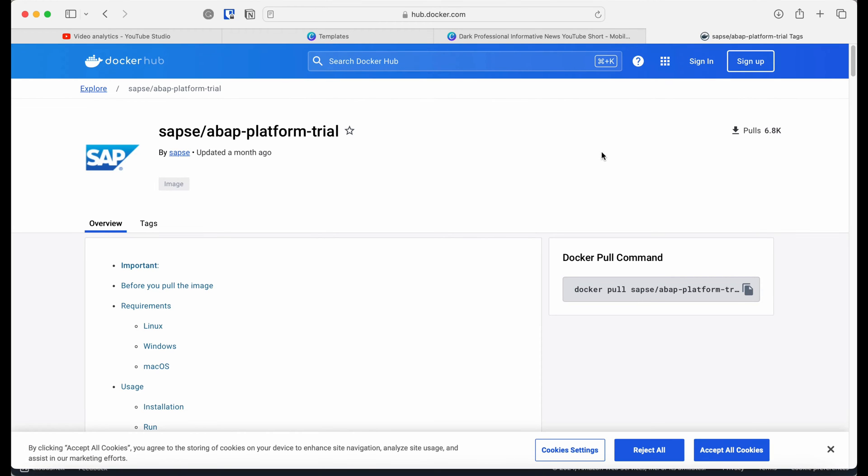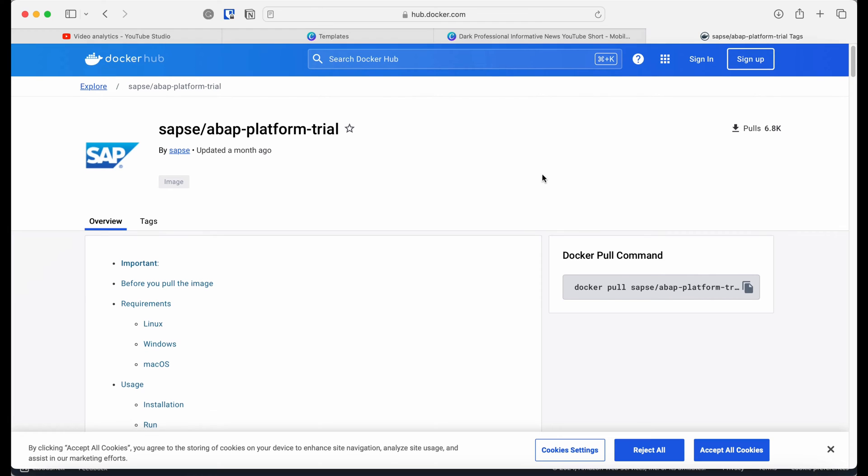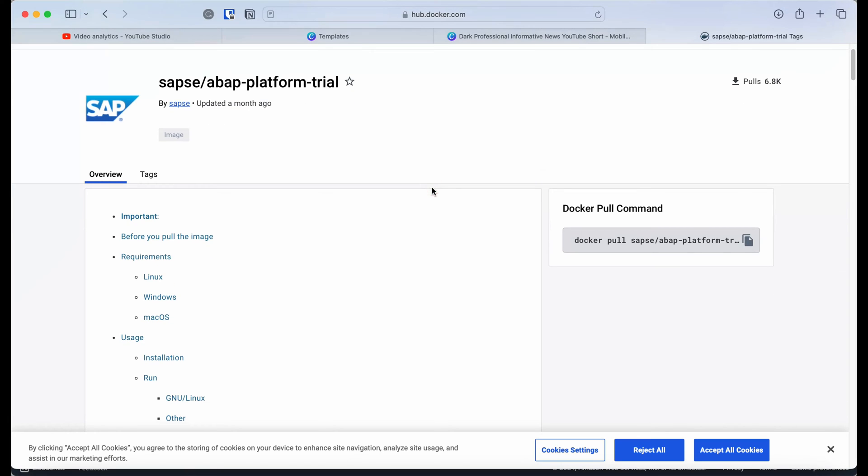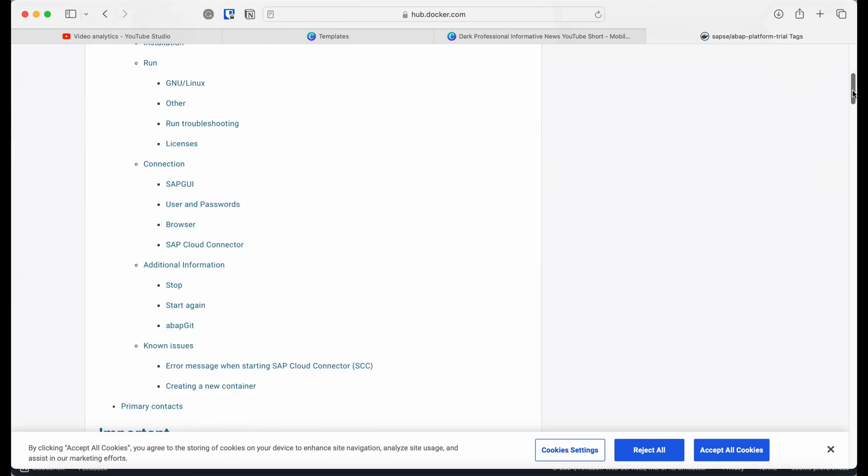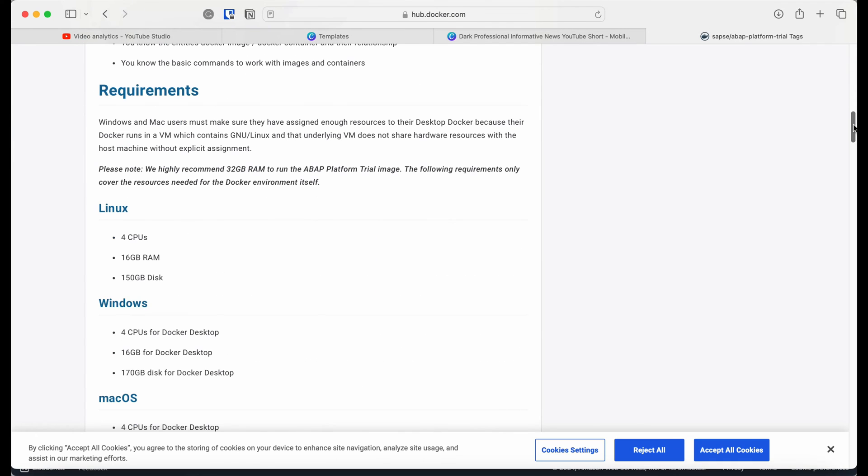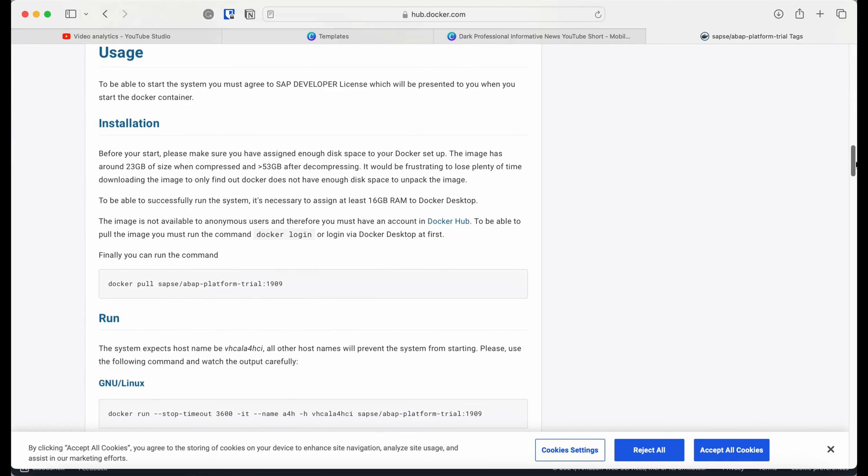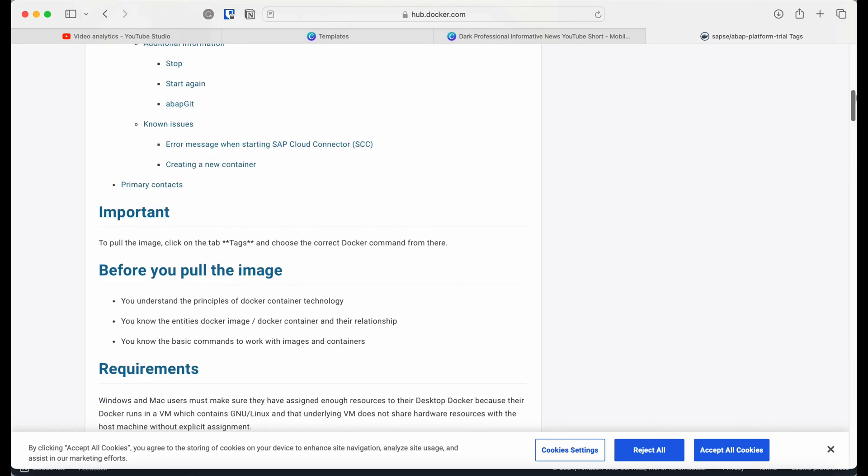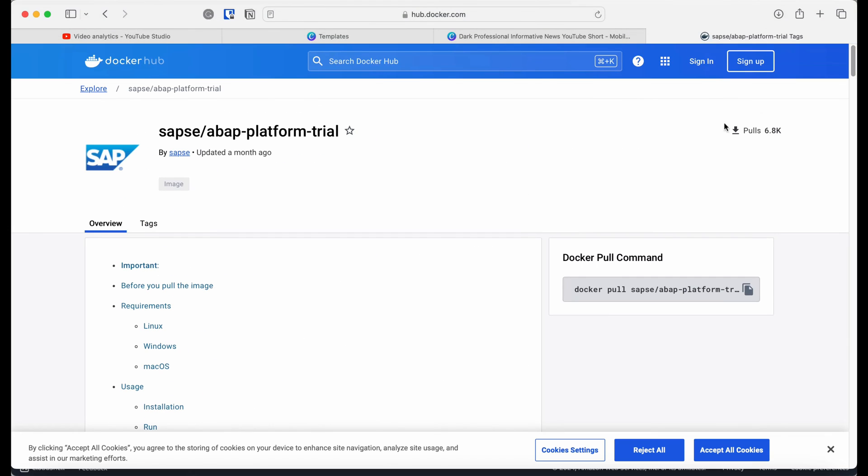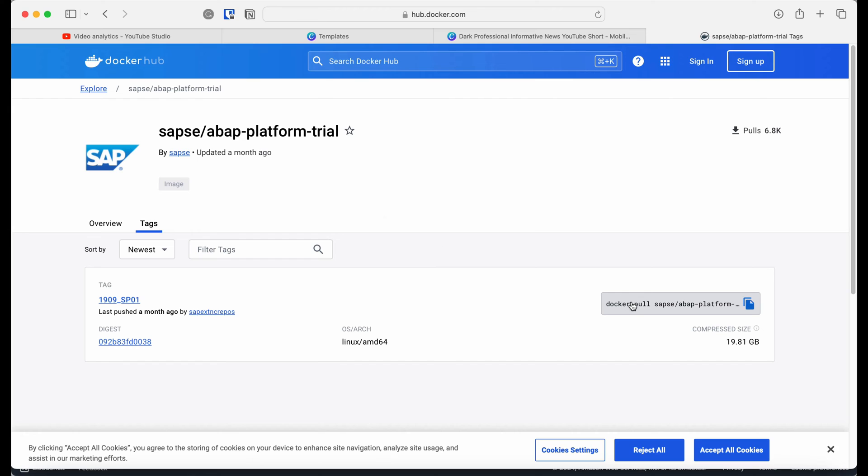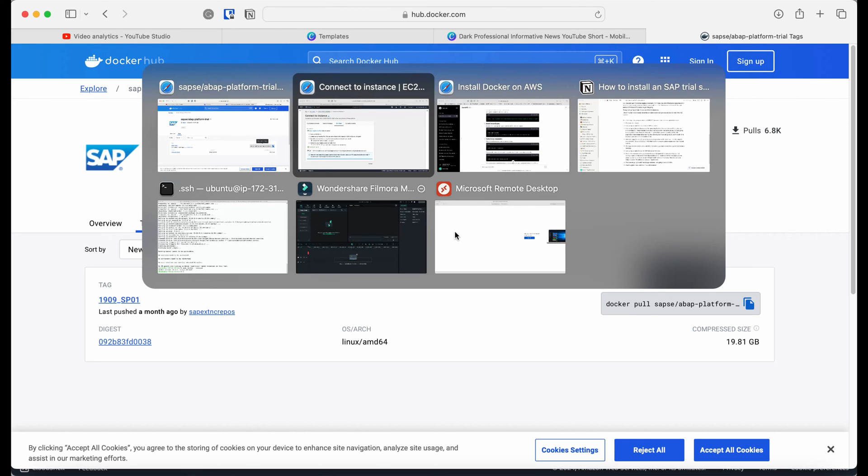Now let's go to the SAP trial image page on the Docker hub, where SAP has provided some information about this trial system. It contains information like system requirements and also includes commands on how to run this Docker image. We need to first pull the Docker image using a command. To use the latest command, always go to the tags section and use the command from there.